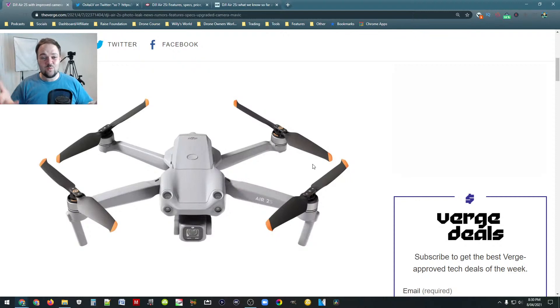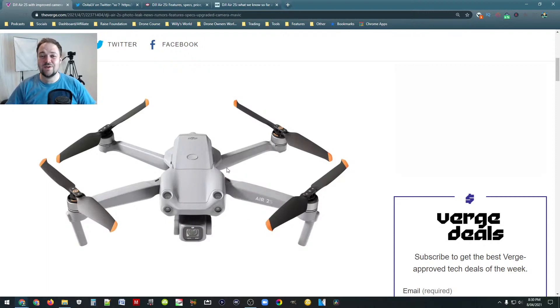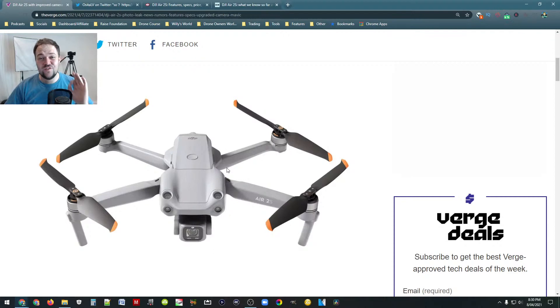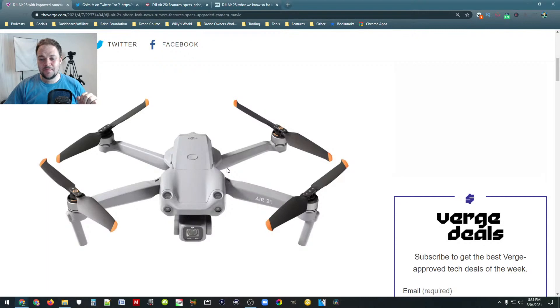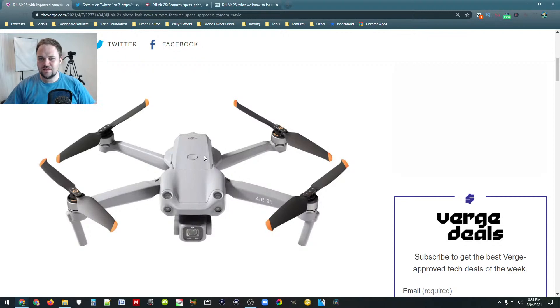And then the one other big thing that you'll notice is the big old camera down here. The big old one inch sensor that we saw on the Mavic 2 Pro which was a phenomenal camera system. One inch sensor, 20 megapixel and yeah, it was great. I really love that drone. So it looks like this is the new drone that's about to drop.